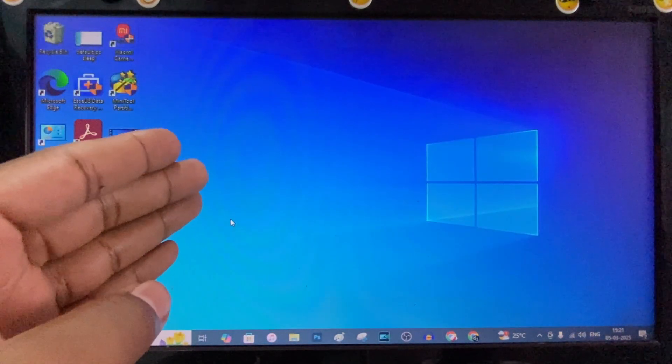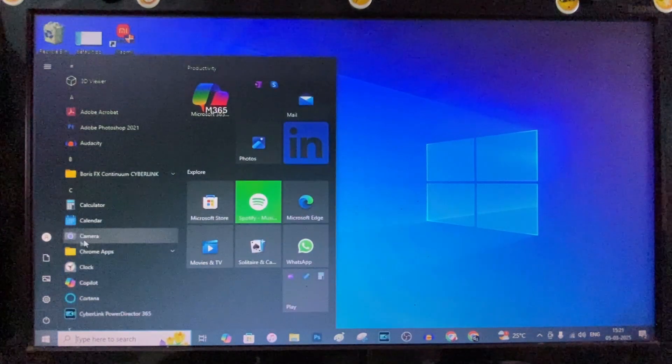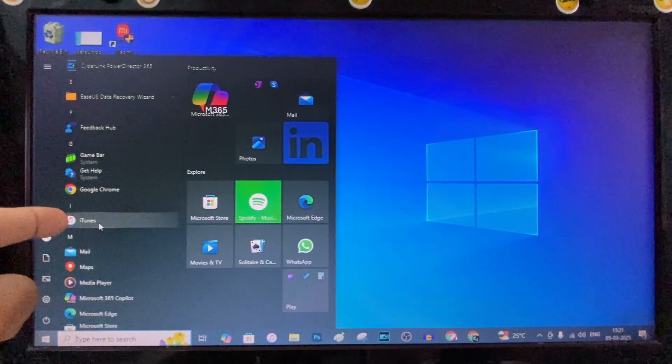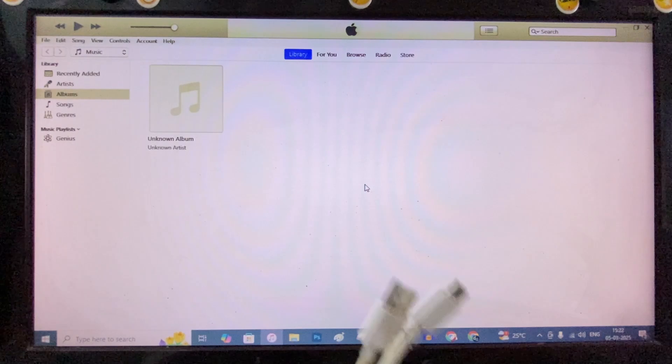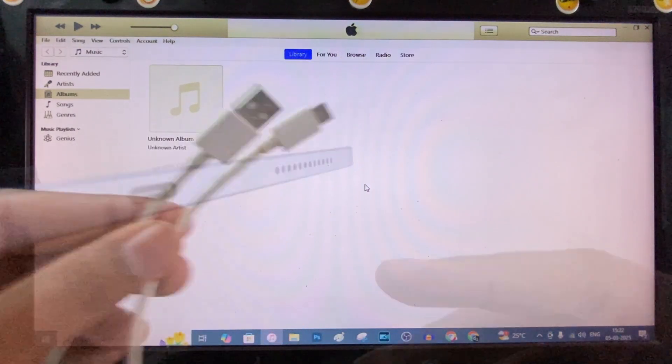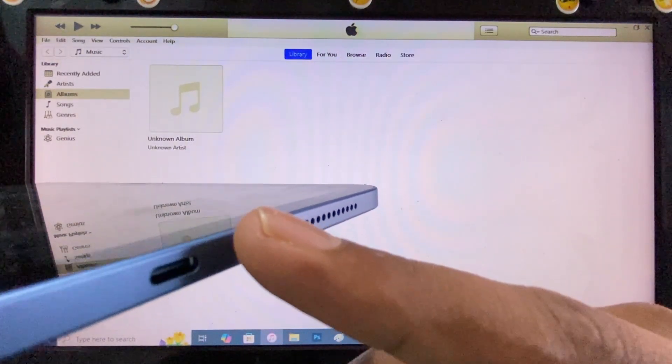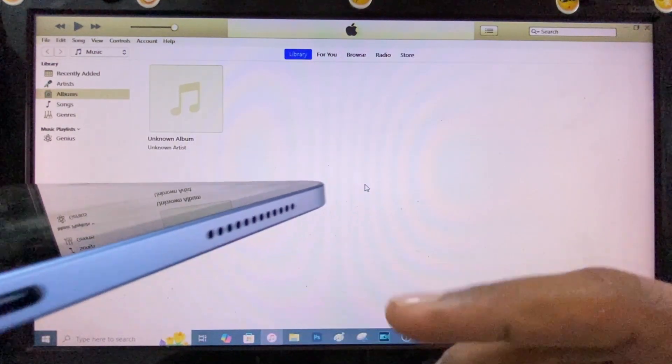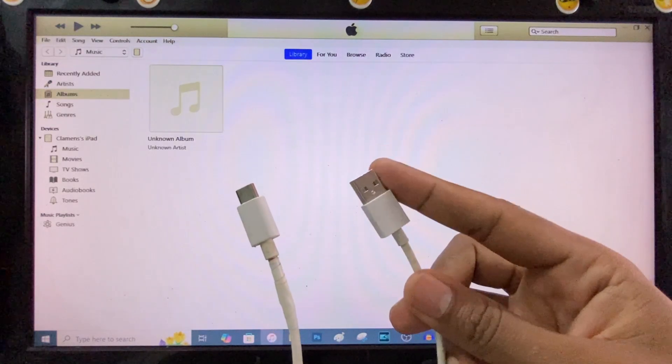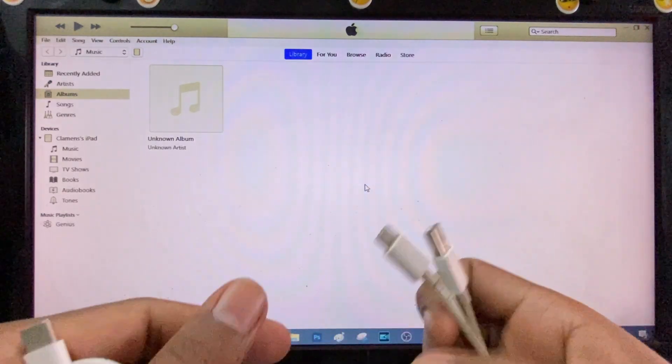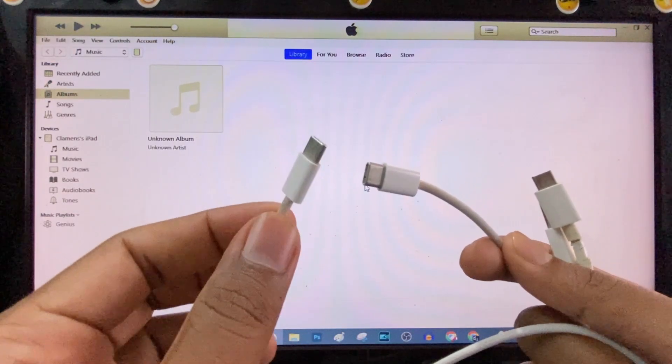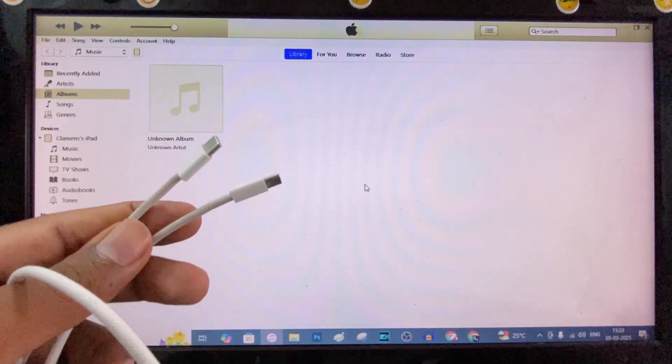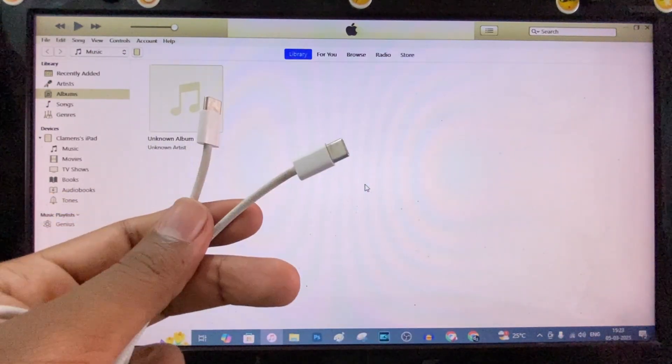After you install iTunes, just open the iTunes app. Then take your charging cable. If your iPad charging port is type C, you need to buy this USB to type C charging cable. Because Apple only gives this type of type C to type C cable, we can't connect this cable to PC.